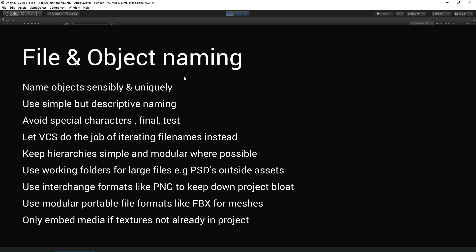File and object naming goes without saying that naming objects sensibly and uniquely can really help with your project in terms of making it accessible to others, but also trying to find your assets and preventing problems further down the line when it comes to version control. In general, try and use the version control system to do that job for you. Use simple but descriptive naming, avoid special characters, final test, all that kind of stuff.